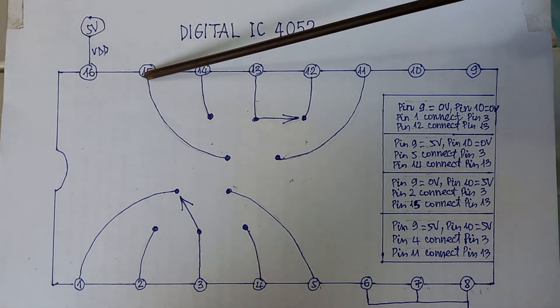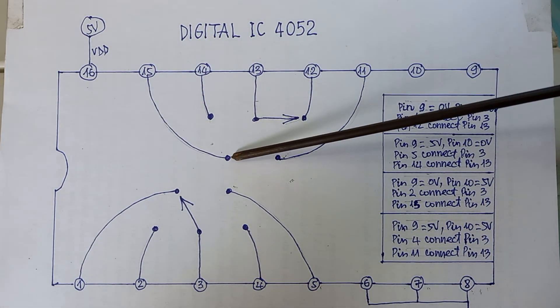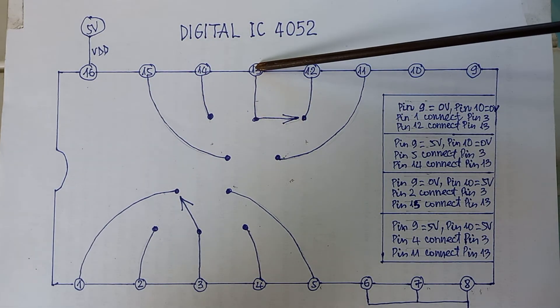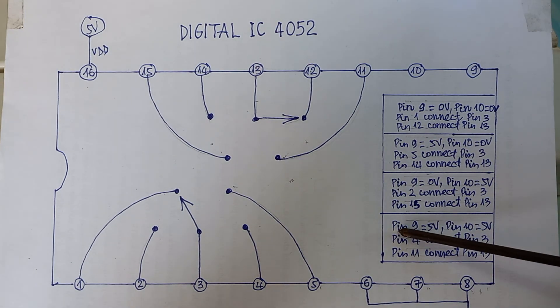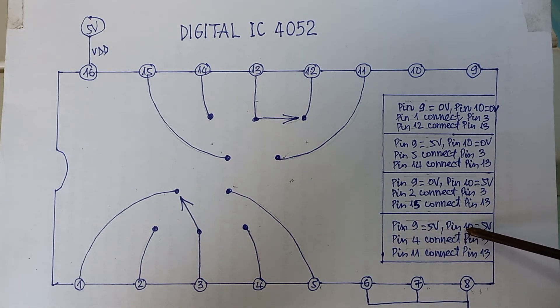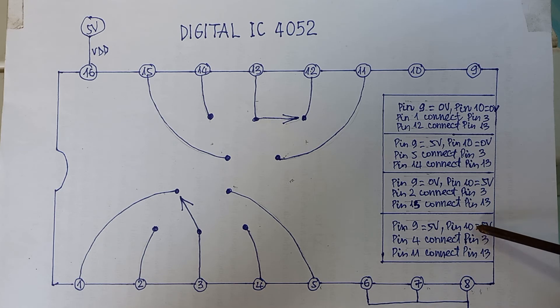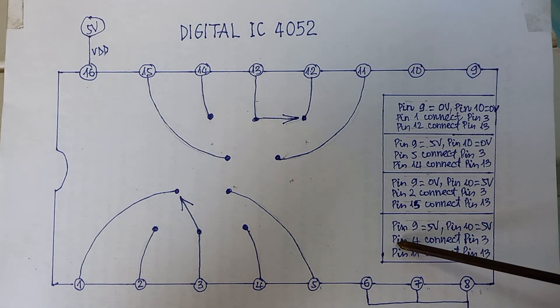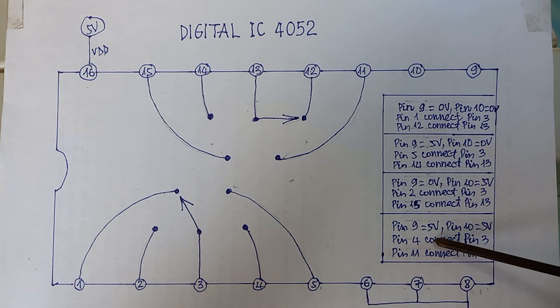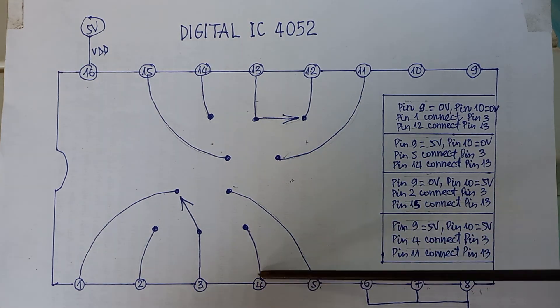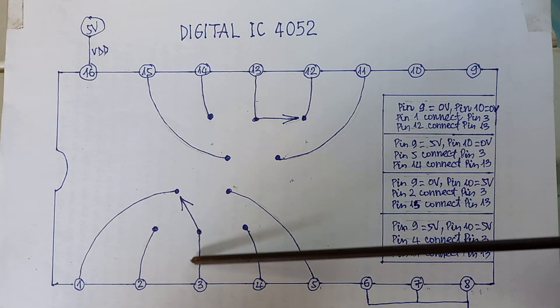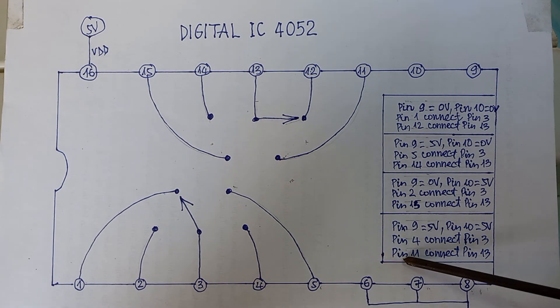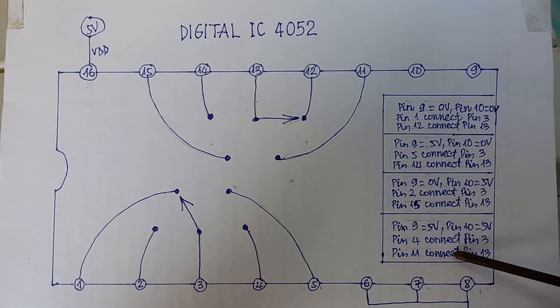When pin 9 is 5 volts and pin 10 is also 5 volts, then pin 4 will connect with pin 3, and pin 11 will connect with pin 13.